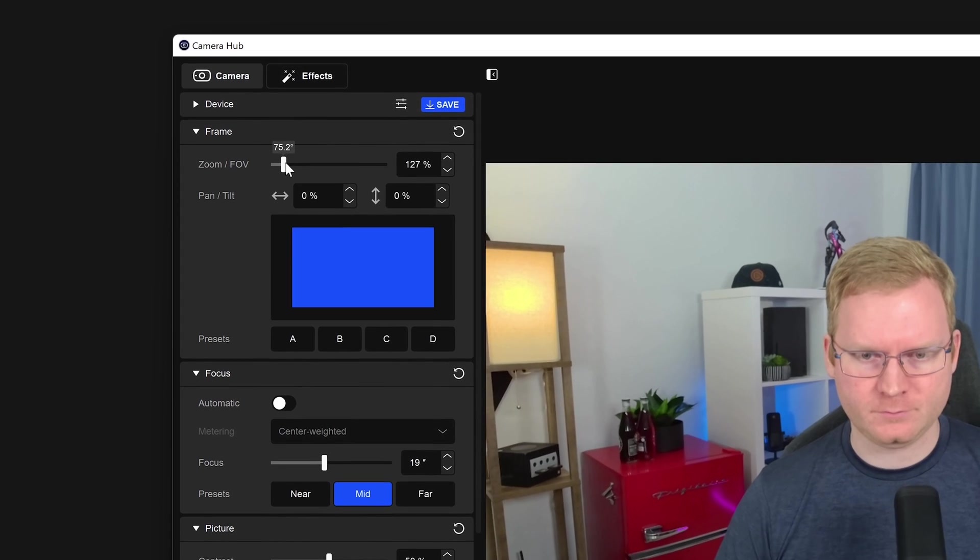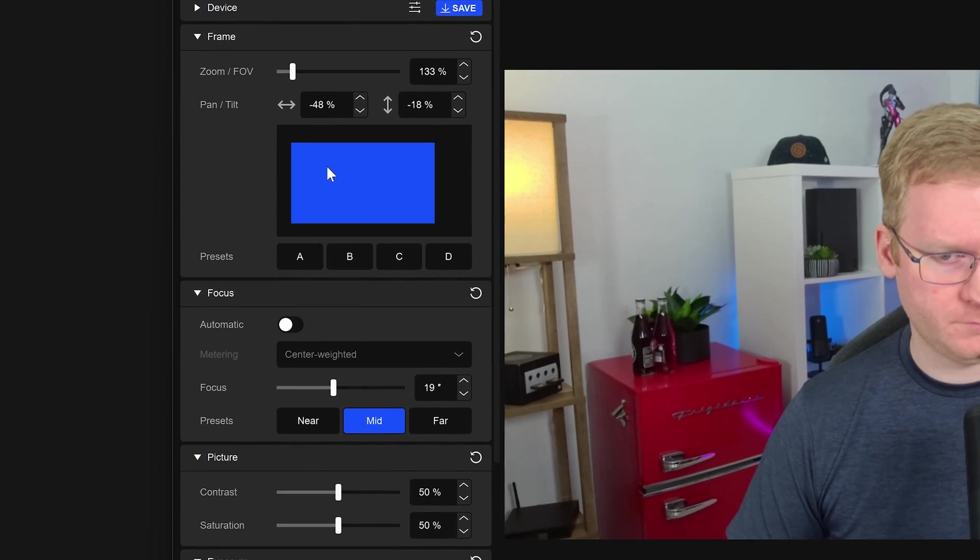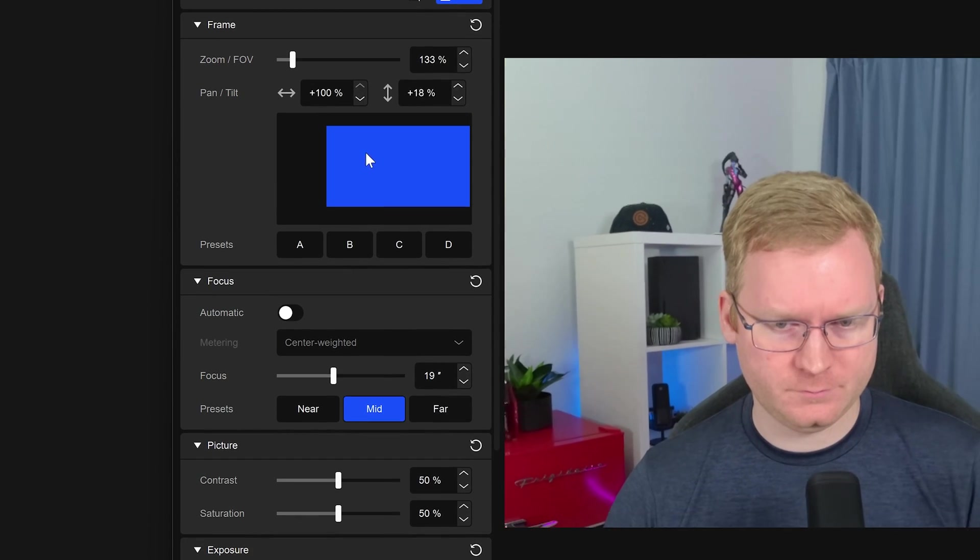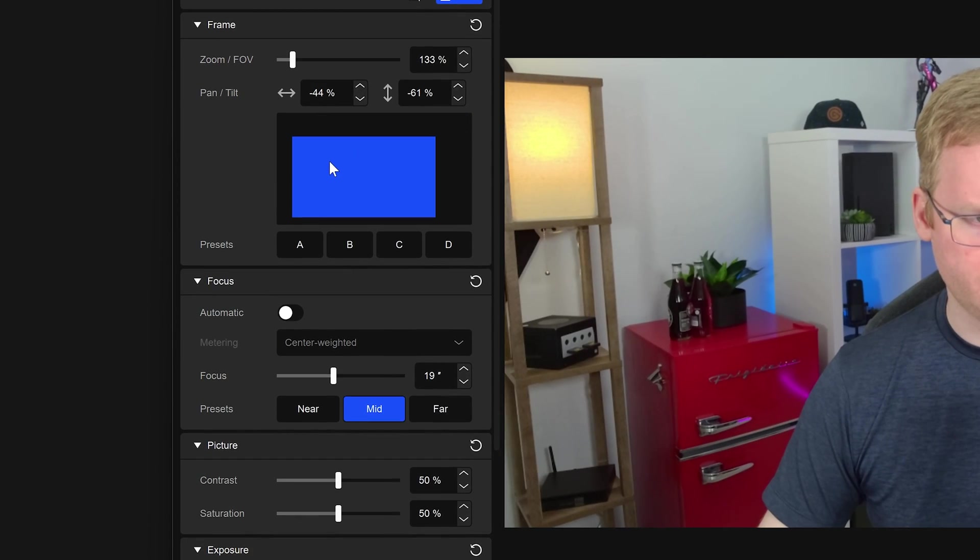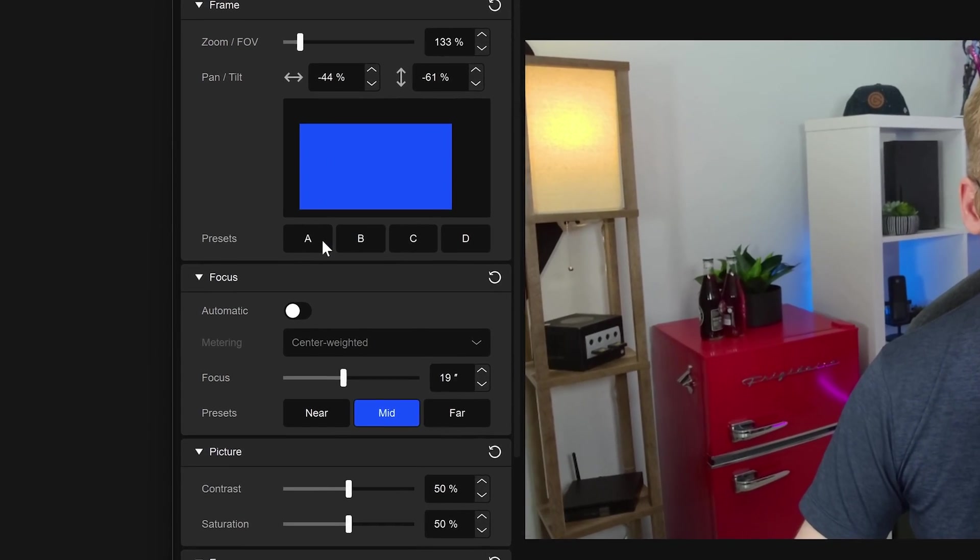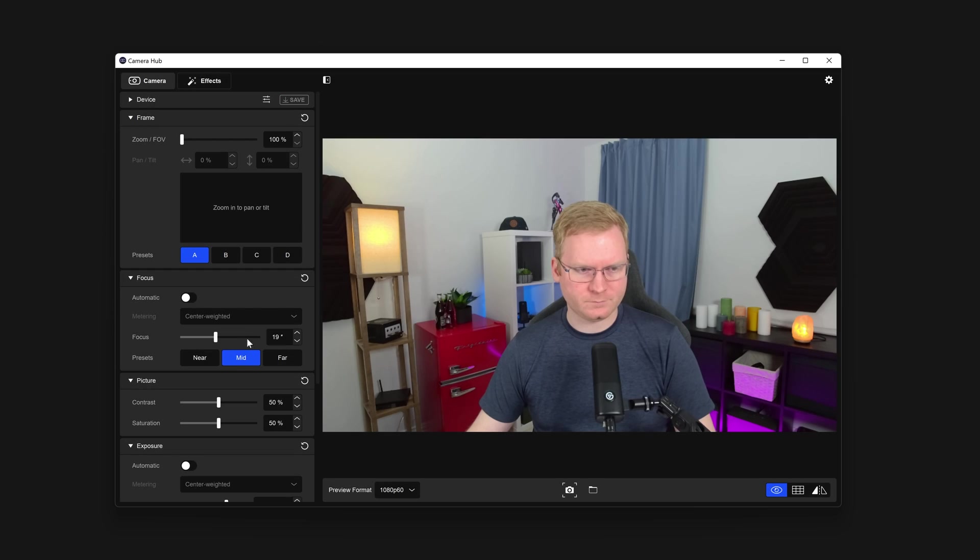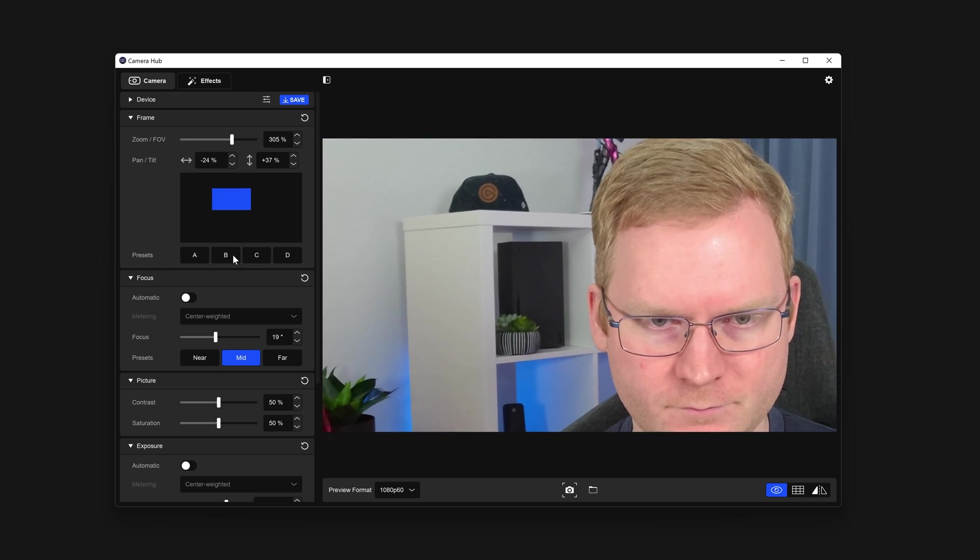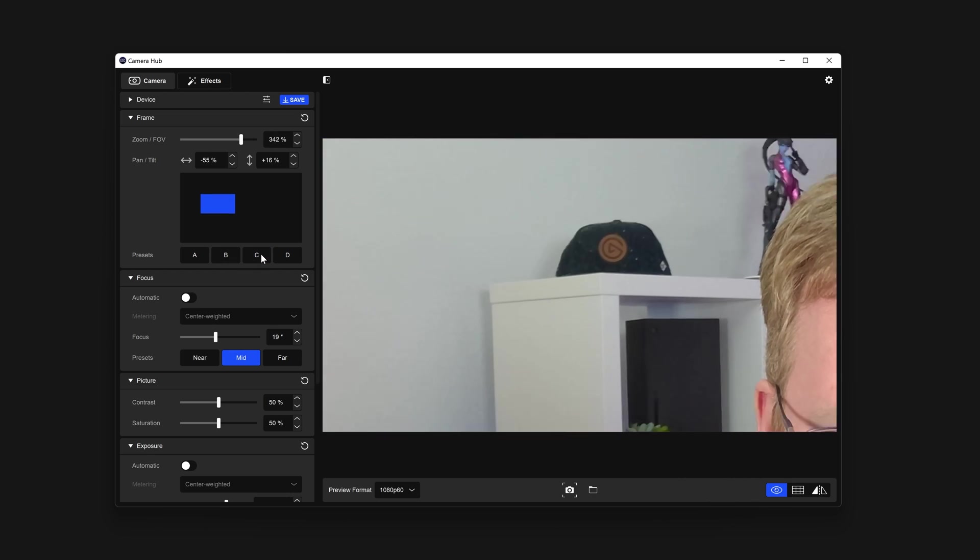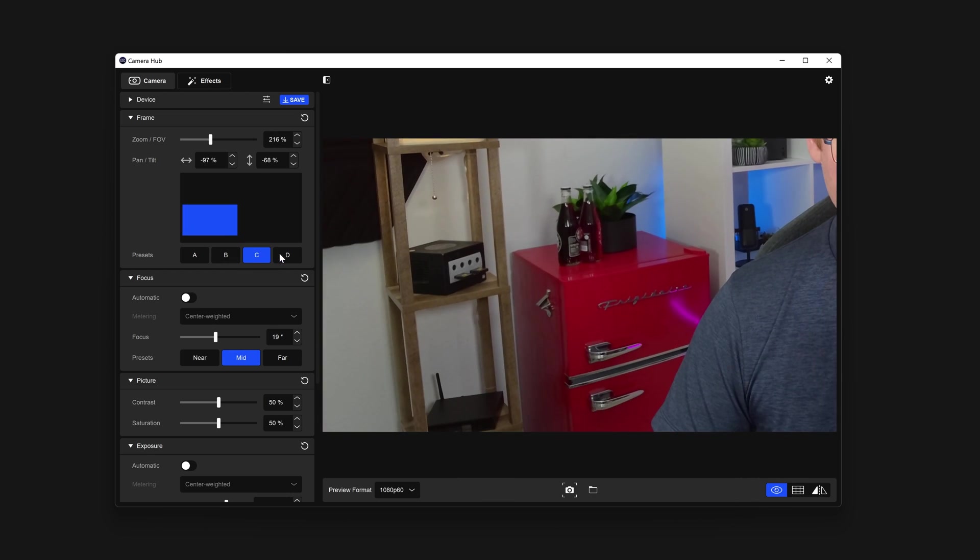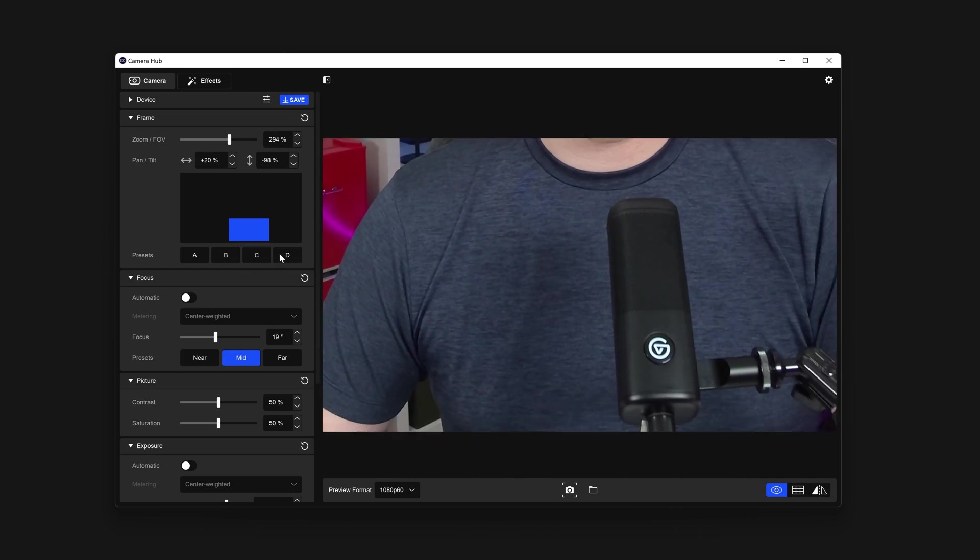Once you have your settings where you want them, click and hold on A, B, C, or D to save this preset. The icon will change when it is saved. Once they are saved, you can switch between these presets and CameraHub will handle the transition like so.